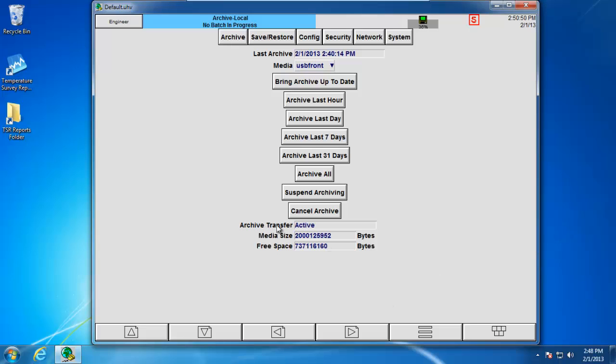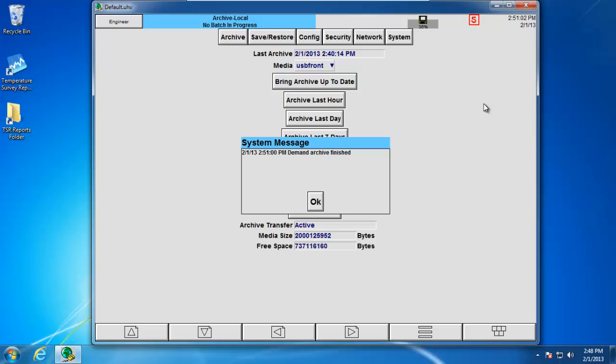First, at the bottom where it says Archive Transfer, it currently says that it's active. Next, in the upper right-hand corner, you'll notice that the disk icon is now green, indicating that I'm currently writing the data to the disk. The normal process on how long it takes to do a demand archive depends on how much data you're currently recording. As you can see, I finished under 10 seconds. When it does finish, however, you'll notice that a message pops up and says Demand Archive finished.